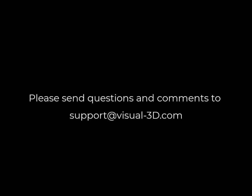Thank you for watching this tutorial. If you have comments or questions, send them to support at visual-3d.com.